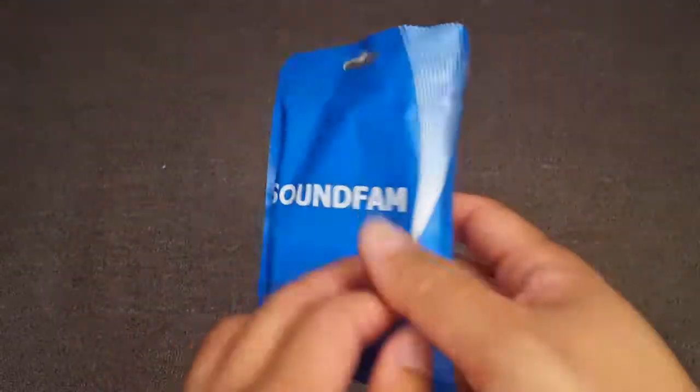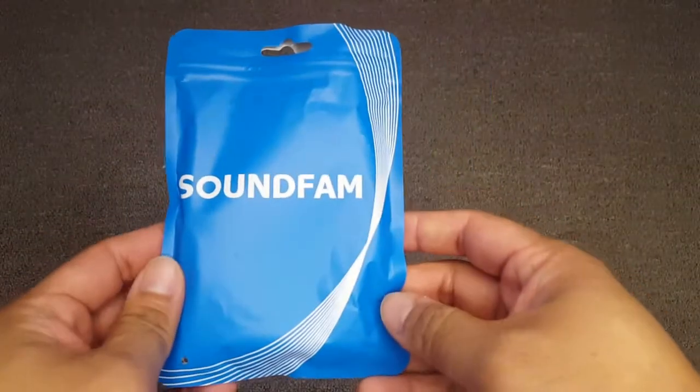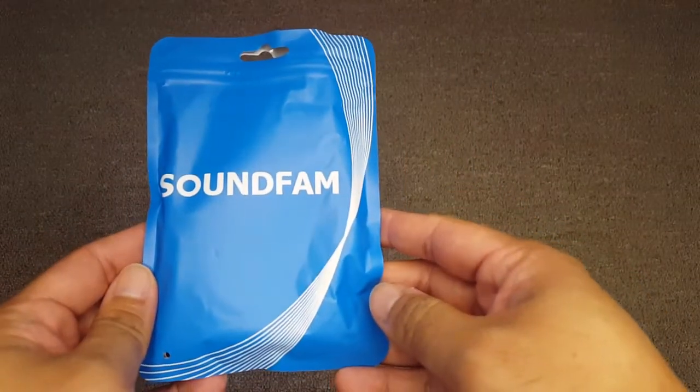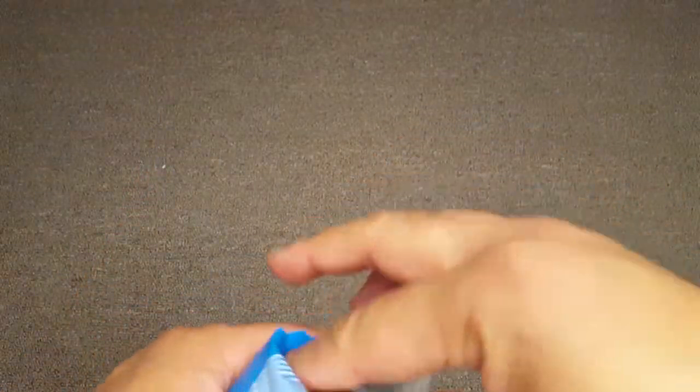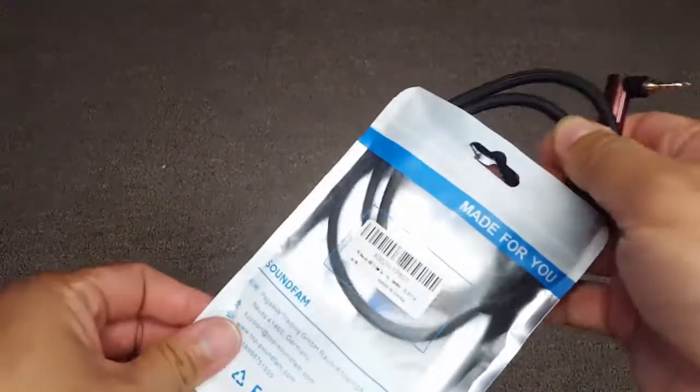Hi friends, today I am showing you this aux cable from Soundfam. This aux cable comes in regular packing.